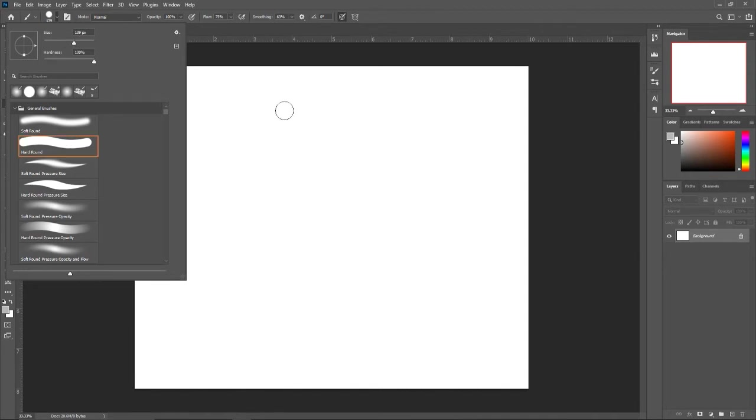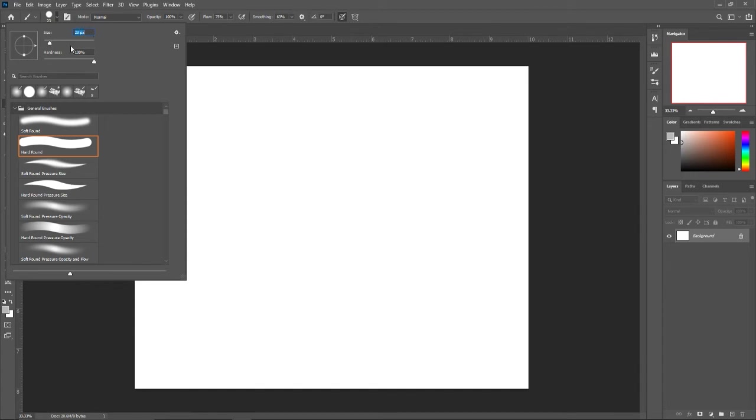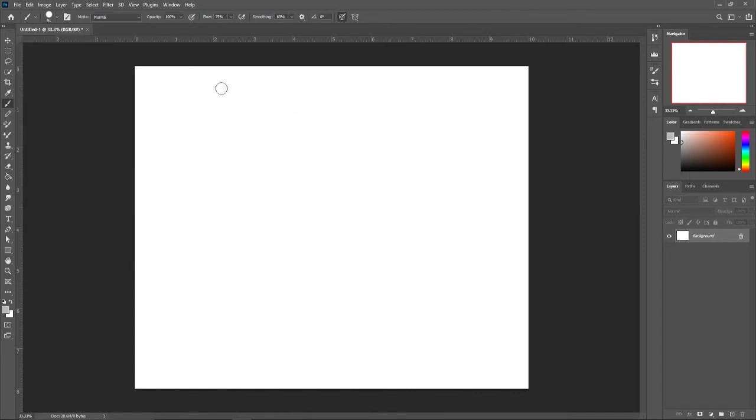Now up here, we have the size. So of course, the bigger it gets, the bigger it goes and the smaller it gets, the smaller it goes. That is pixels for PX. And then we have something called hardness.